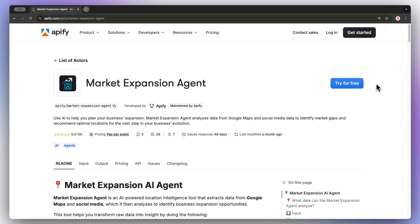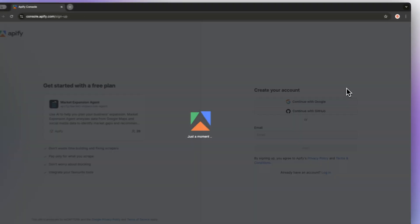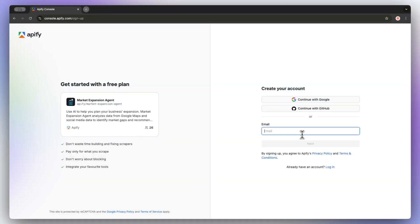First, head to the link in the description, which will take you to market expansion agents with me. Click on try for free, which will send you to the login page, and you can get started with a free Apify account. Don't worry, it won't cost you anything, and there is no time limit on the free plan.